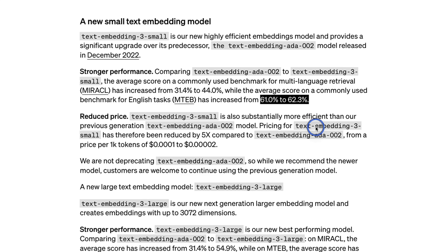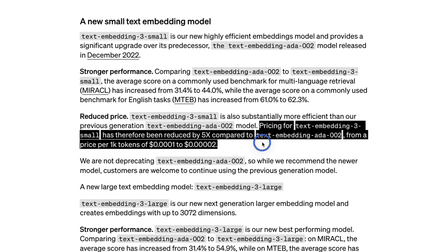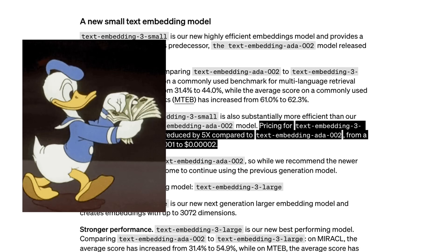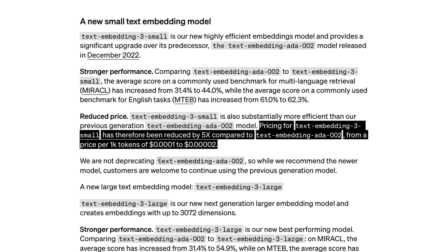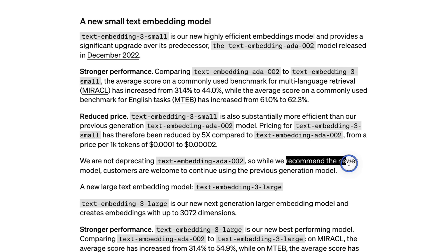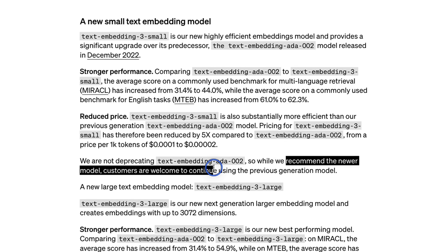The major update is to the pricing. The new model is almost five times cheaper than the existing embedding model, which is going to be huge for developers. The existing embedding model is not going anywhere, but it is highly recommended to use the newer model because it is much more accurate as well as a lot cheaper.